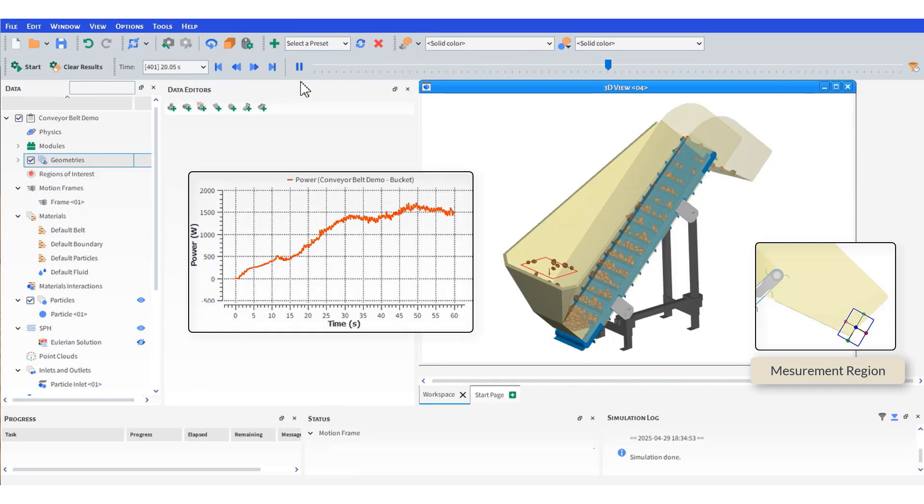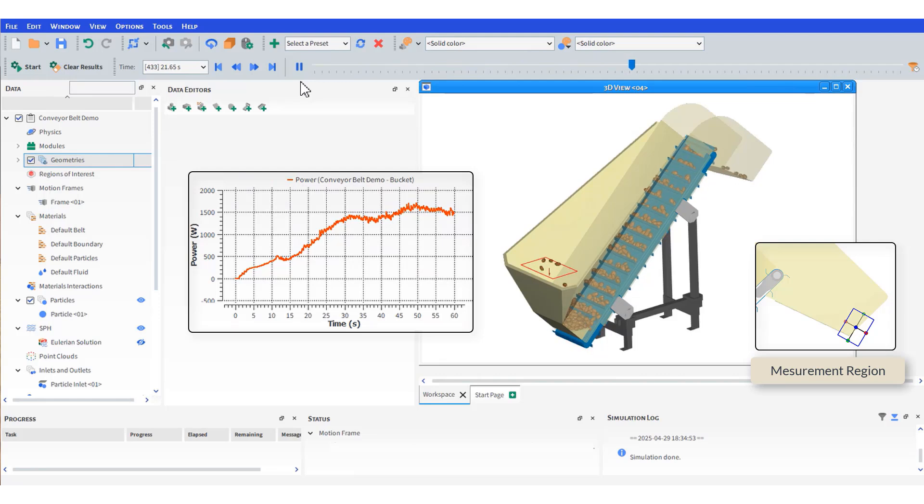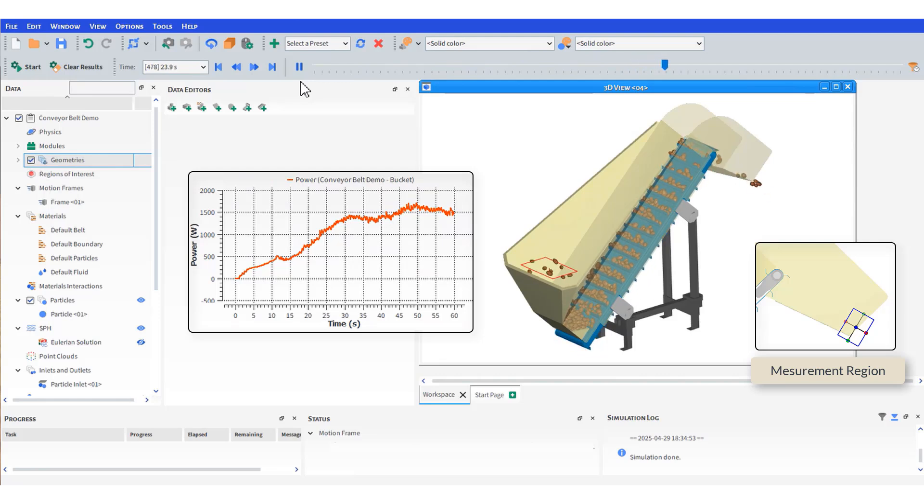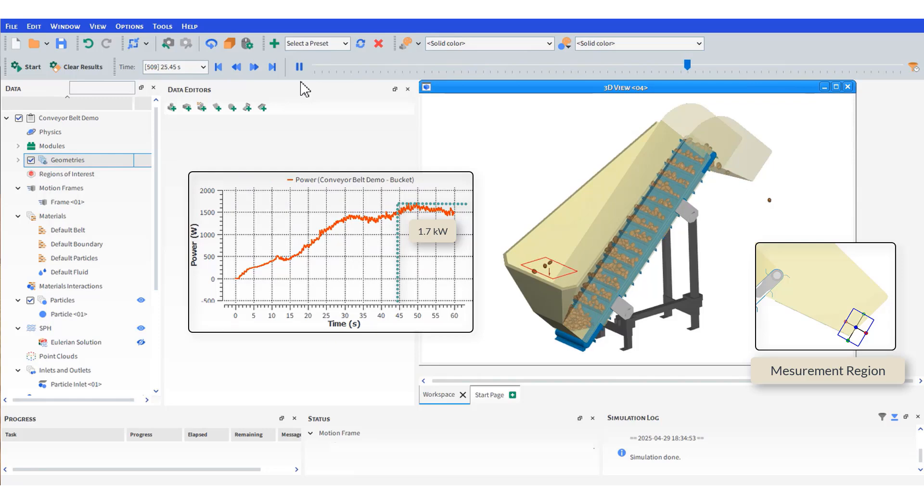Another key variable is the power consumption, which you can obtain from the bucket setup. And that's it for this session. Thanks for watching.